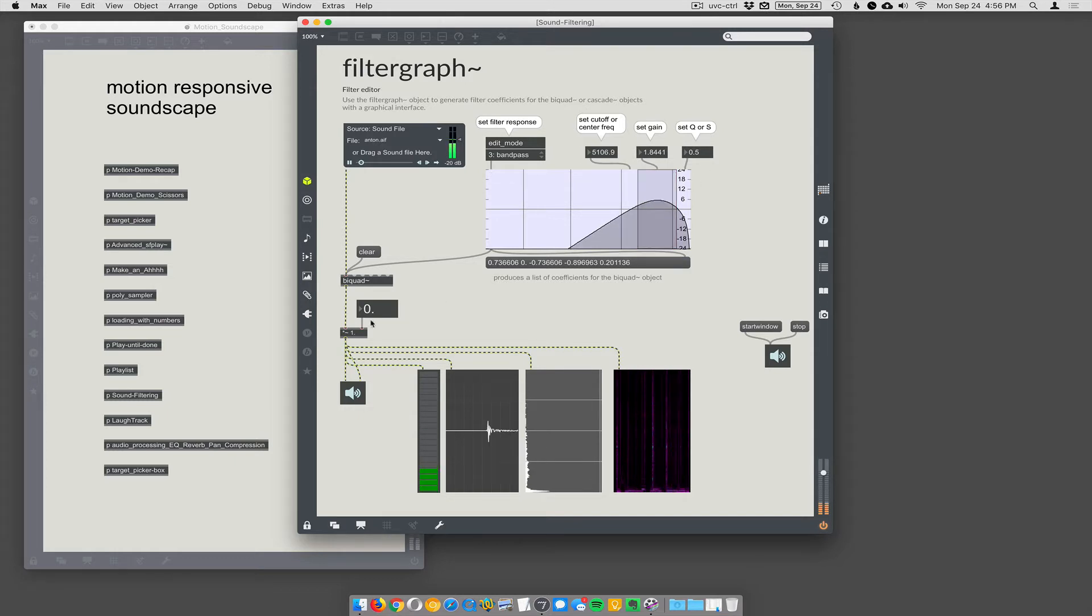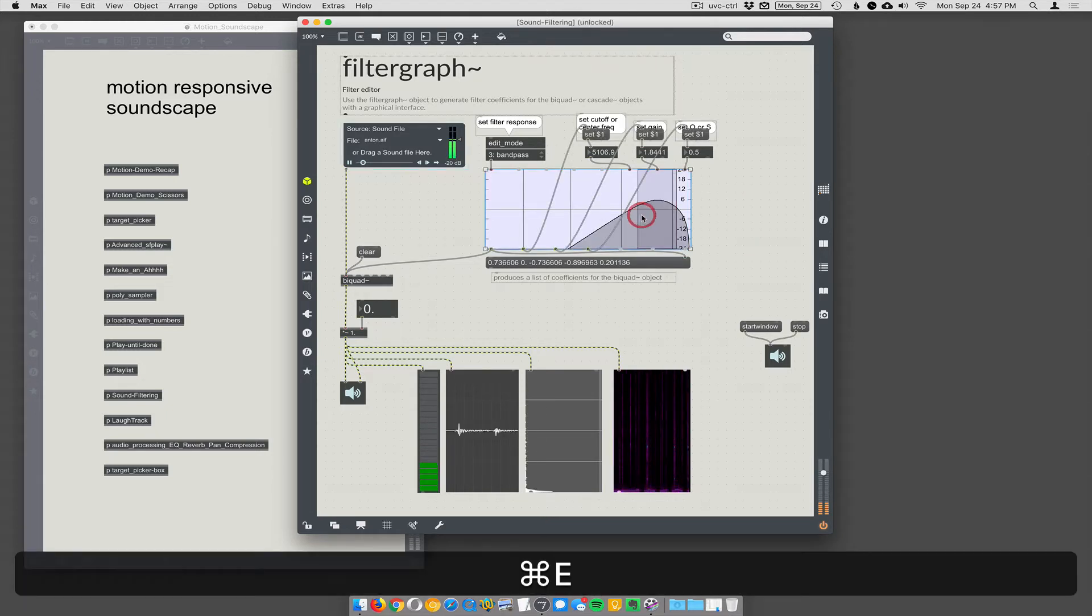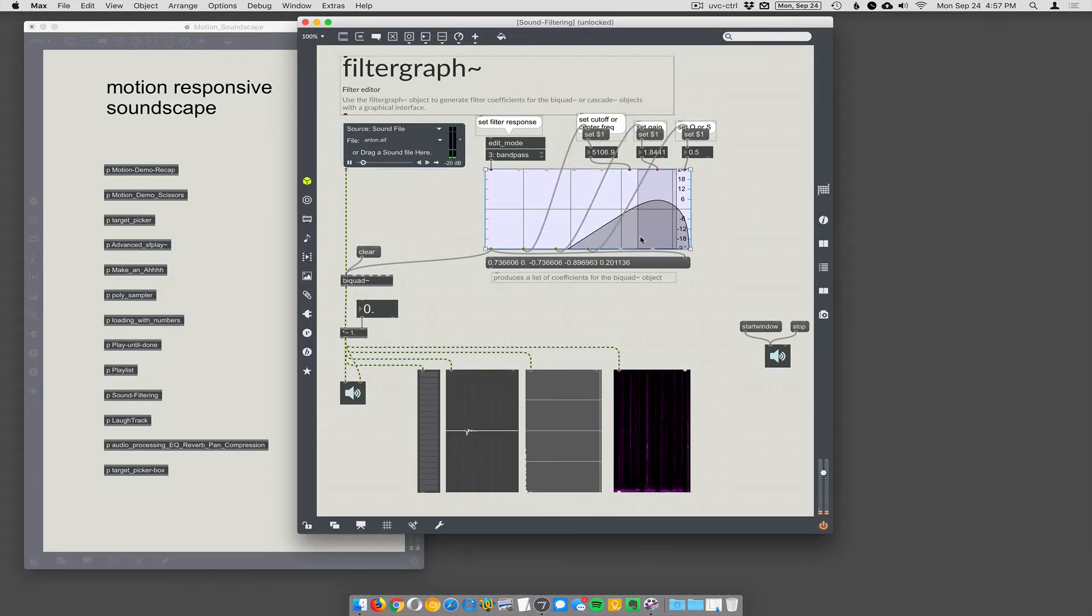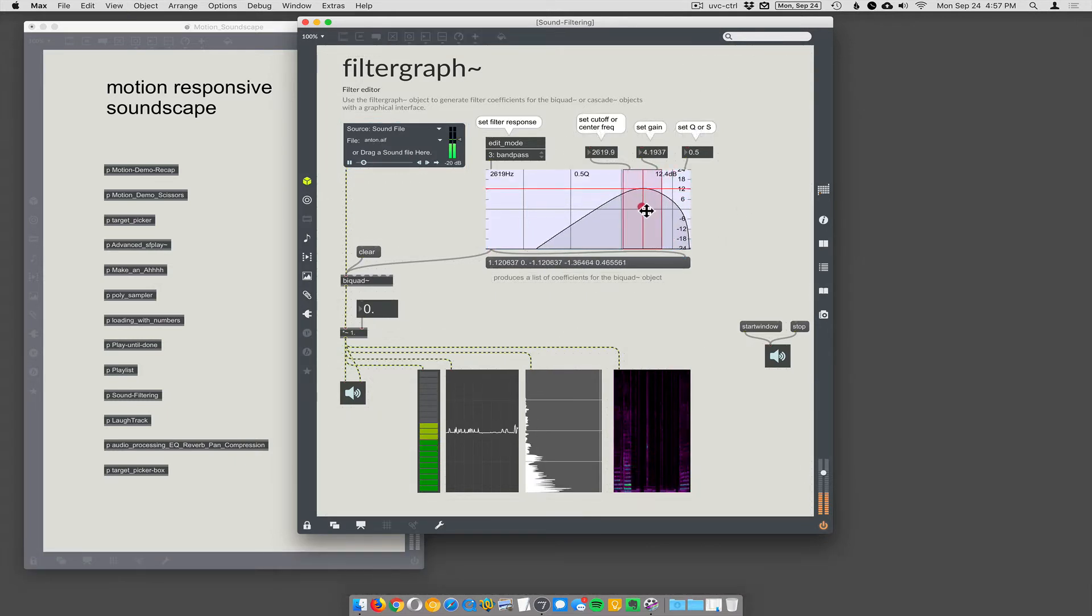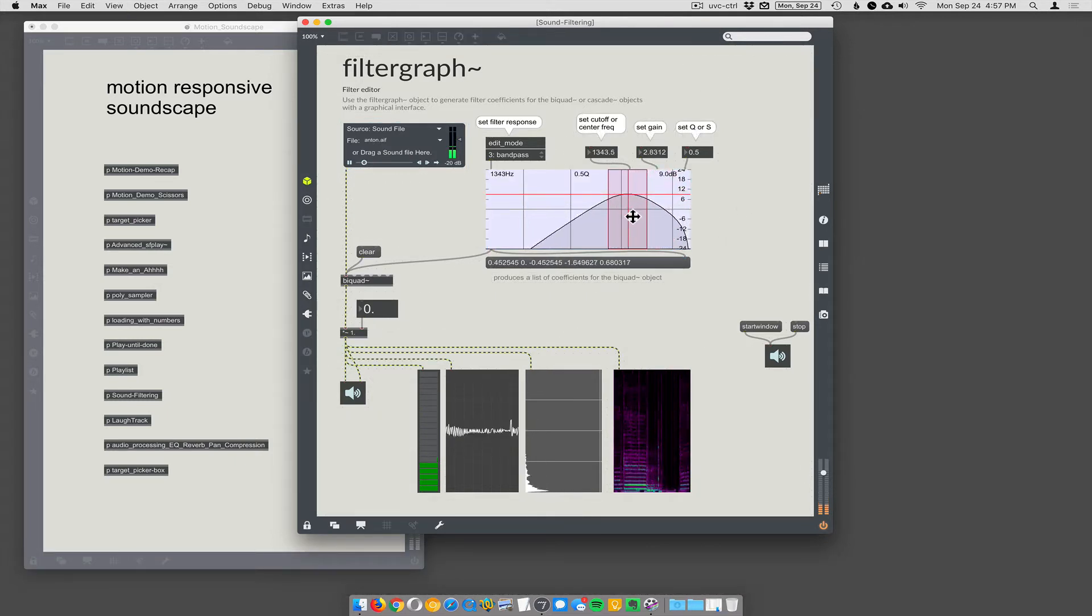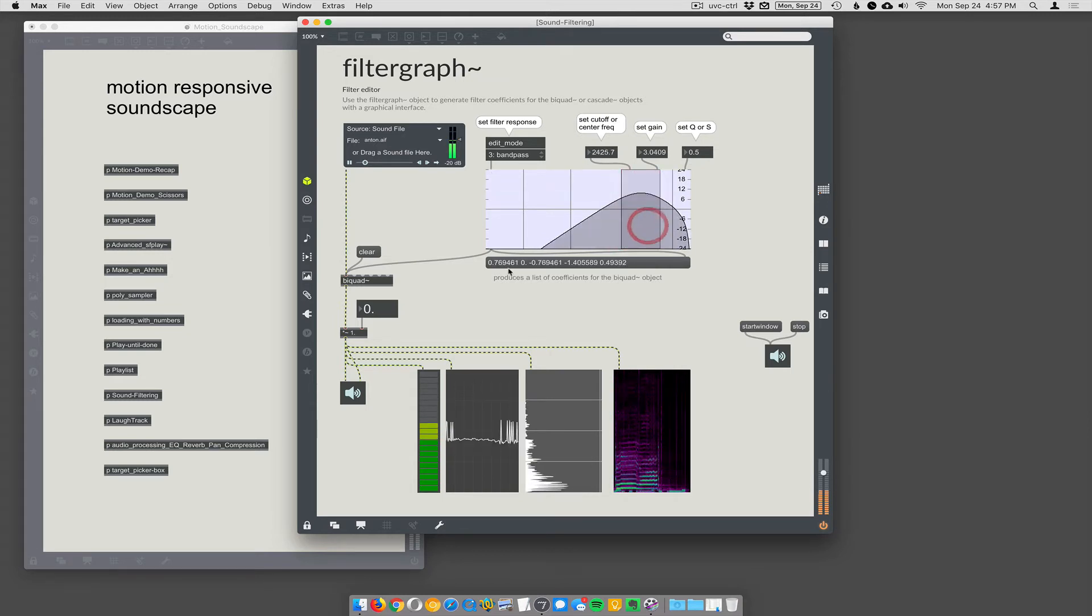It uses two objects. The actual thing that does the equalization is called bi-quad, and then to control the parameters of bi-quad is an object called filter graph. Filter graph just lets you graphically alter—you set the cutoff frequency, the gain, and the cue, and then it develops this set of numbers which control.